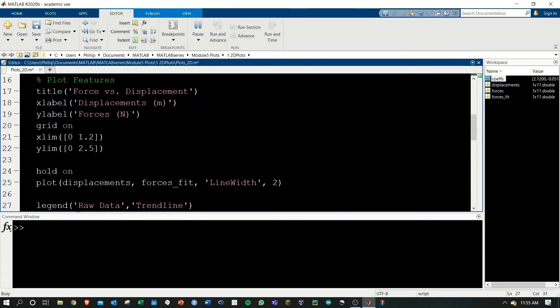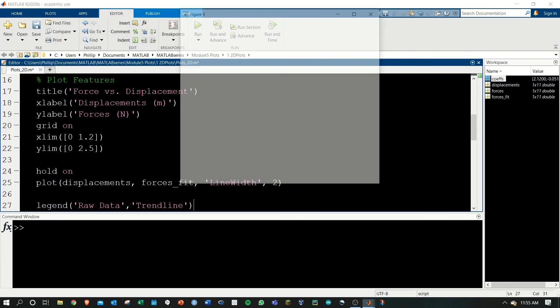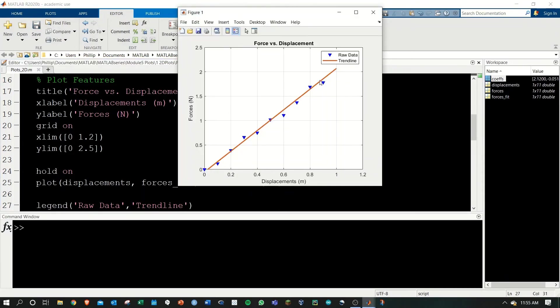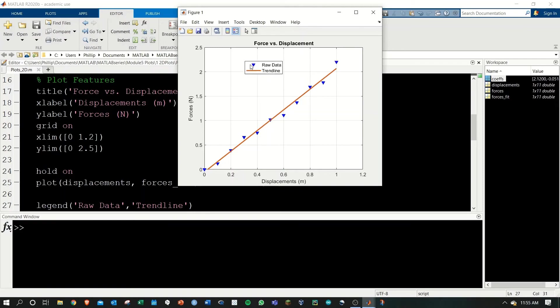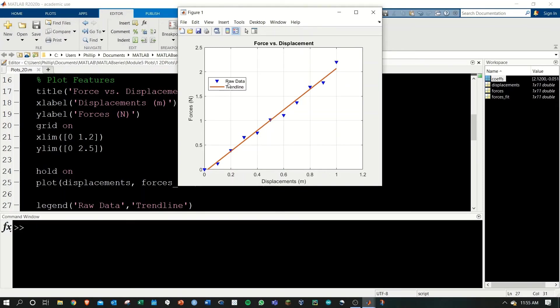If we run this, now we see that we have our legend in the top right. That's the default location. We can click and drag the legend around to put it where we'd like. We can also change the base location. I want this, for example, to be in the top left.